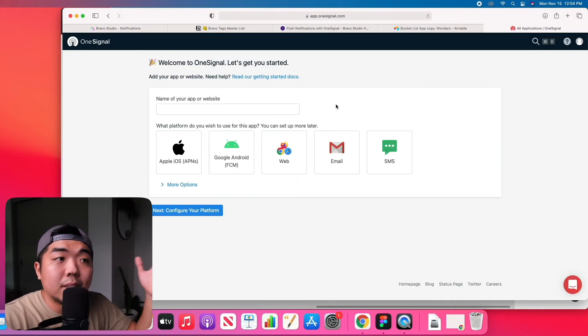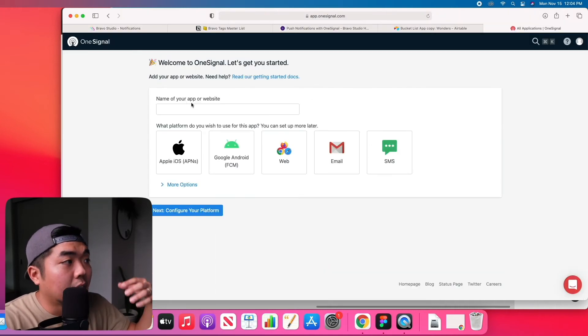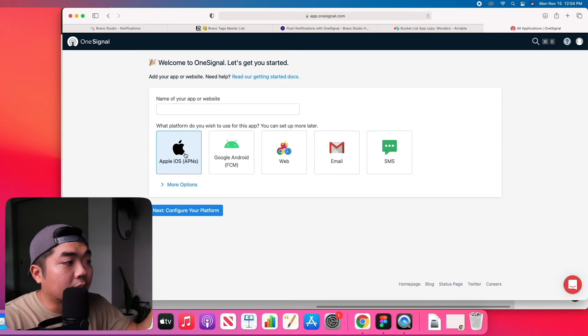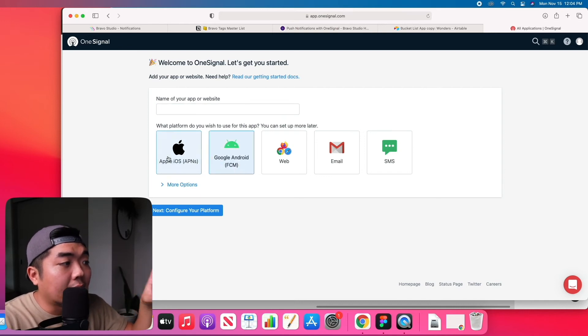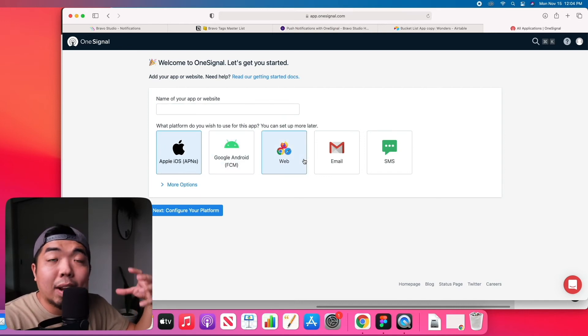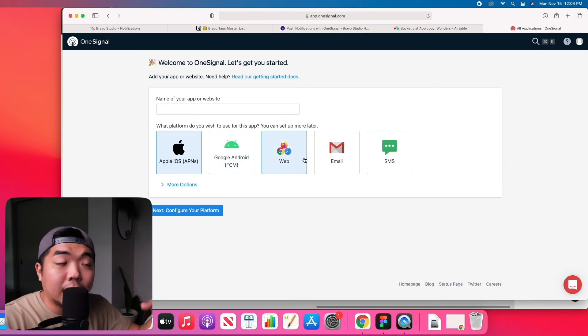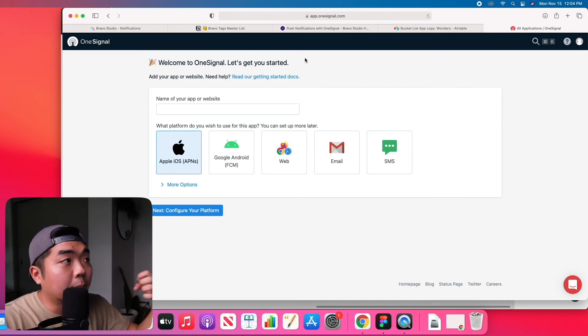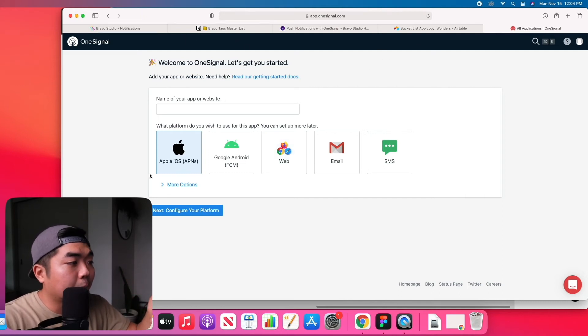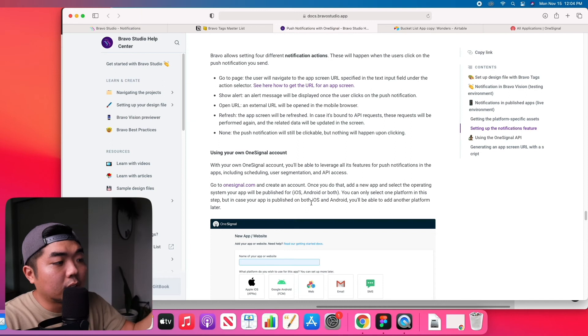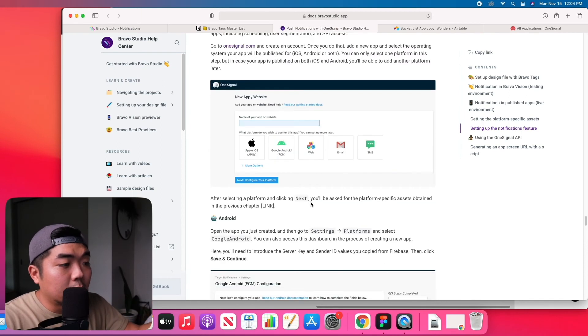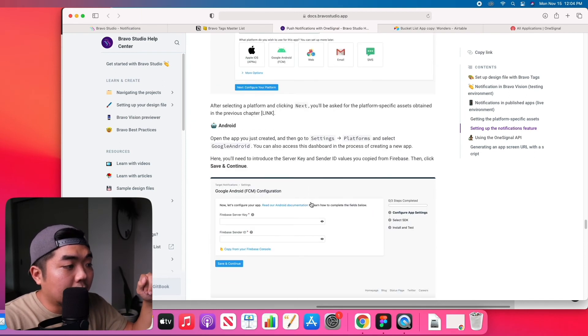From there you'll go to OneSignal's website, you'll fill out the name of your application, you'll do the same thing for Android and iOS. It'll ask for the same certificates and the same keys and IDs that you put into the Bravo app. So again, follow the documentation here. You put in the same stuff.